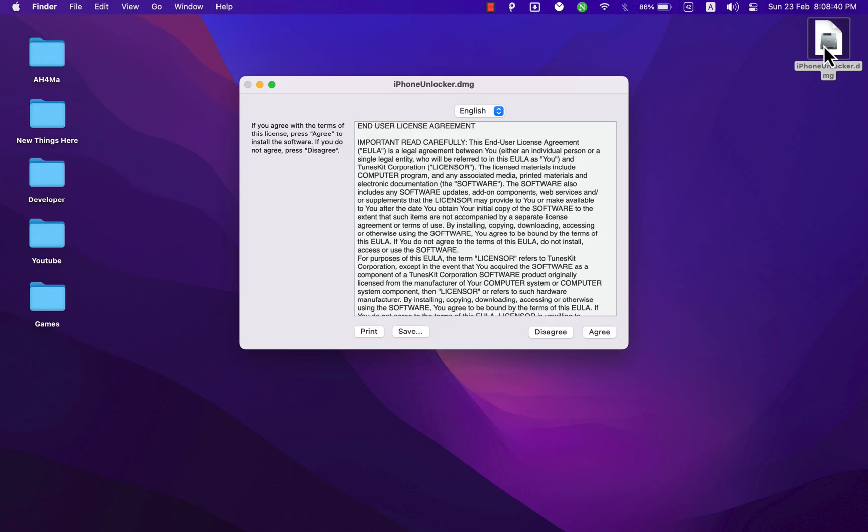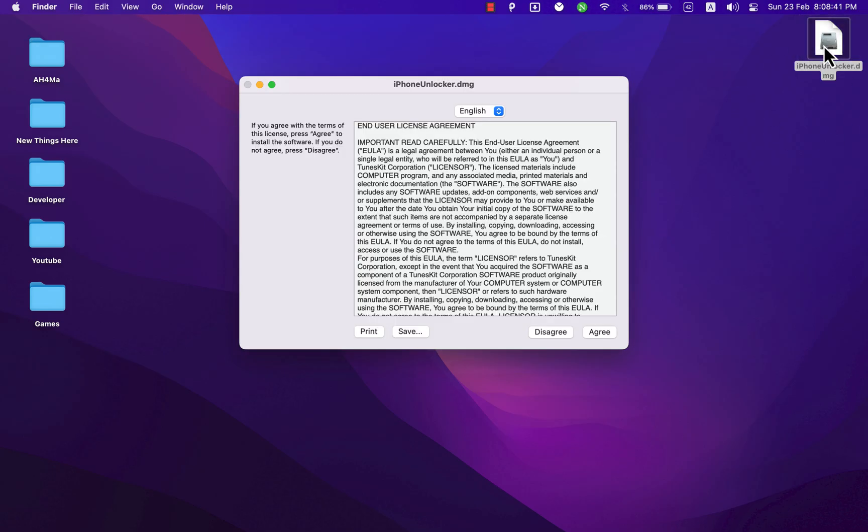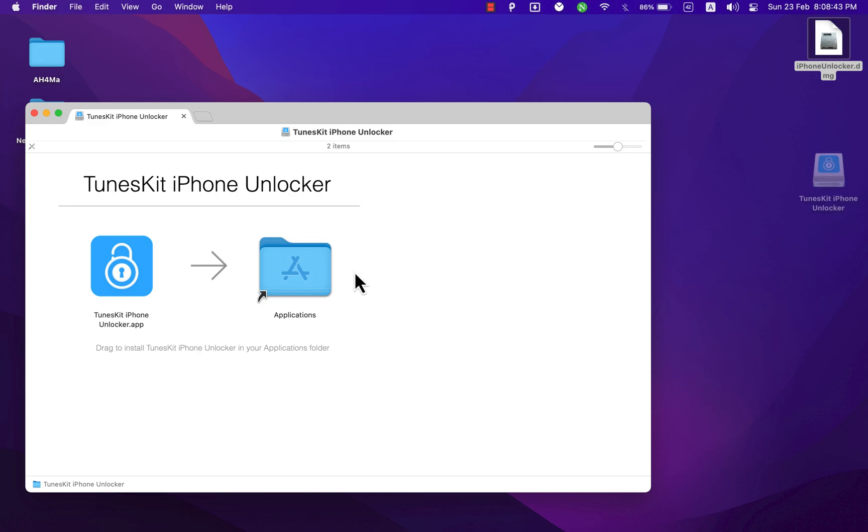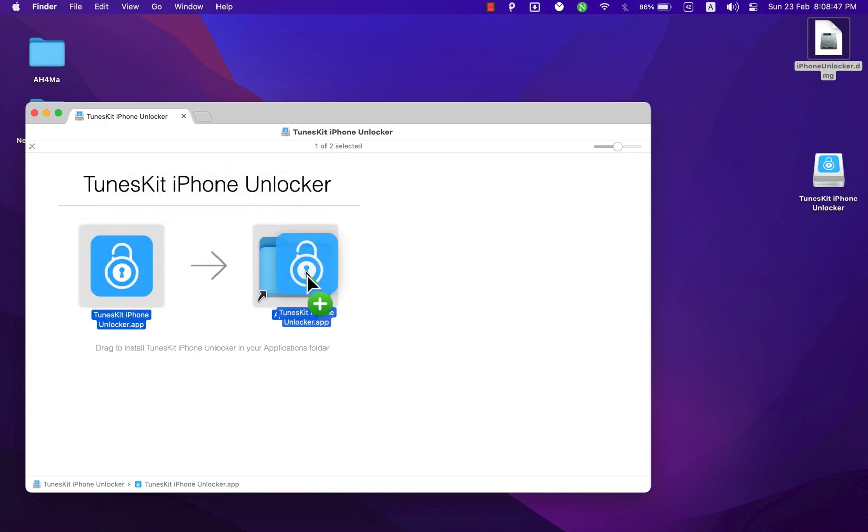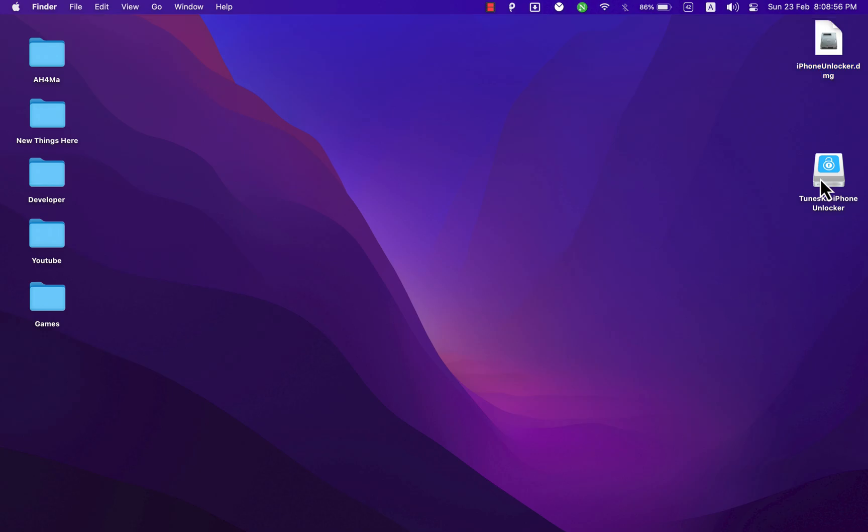Okay, the software is now downloading. I've already downloaded it, so I'm not going to download it again. Once the download is finished, open it to install the software. Click Agree. Now just move TunesKit Unlocker to the Apps folder. After installing the software, go ahead and open it.